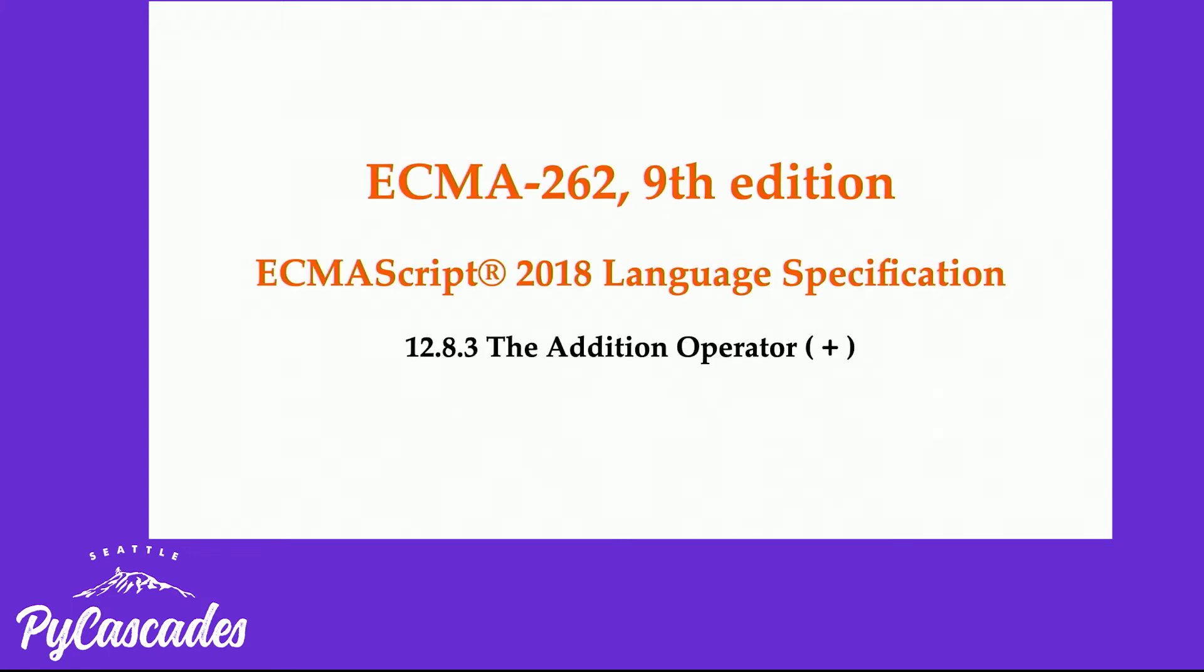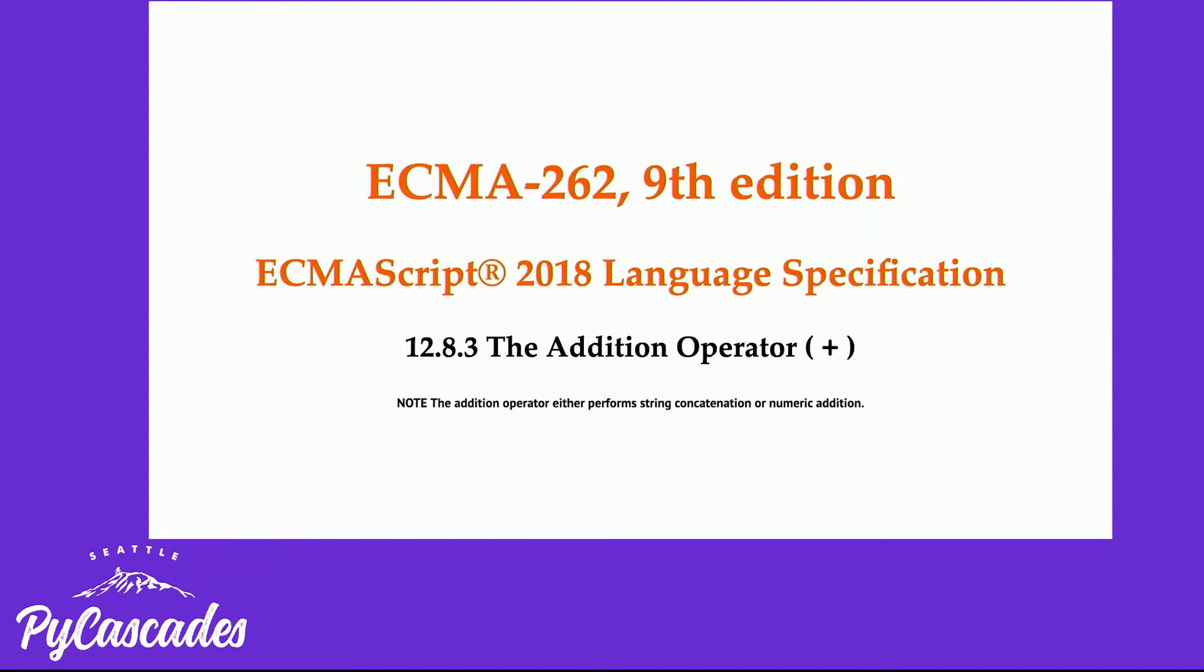ECMAScript, ECMAScript 262, 9th edition, ECMAScript 2018 language specification section 12.8.3, the addition operator, which has a wonderful little note right at the bottom of this section saying, note, the addition operator either performs string concatenation or numeric addition.